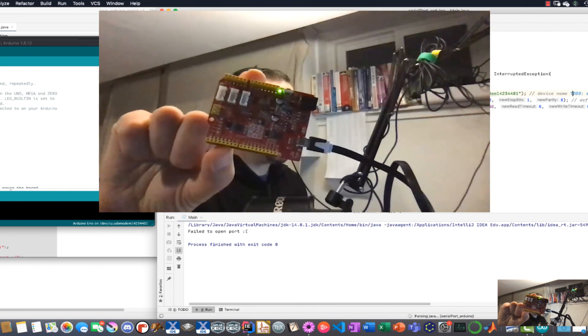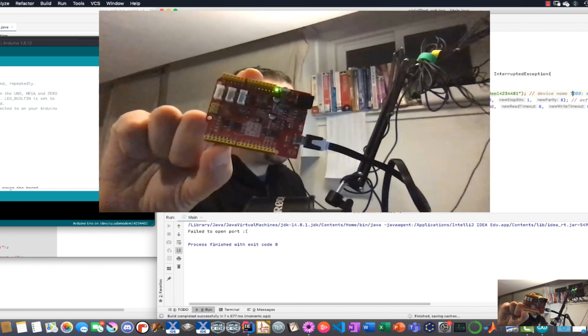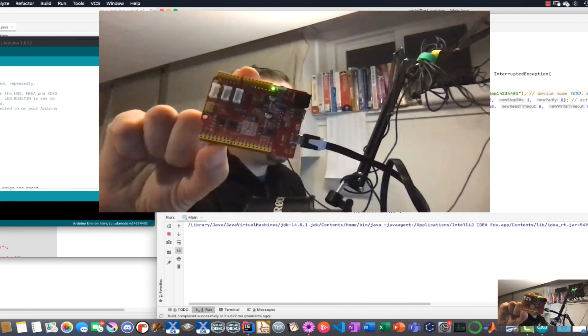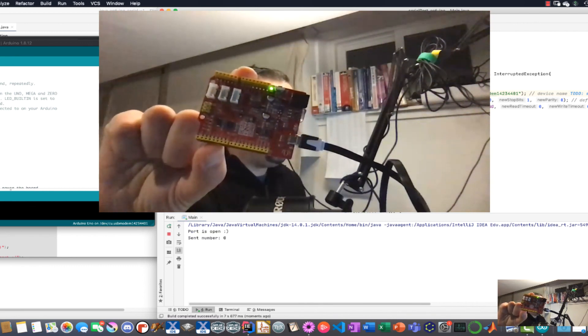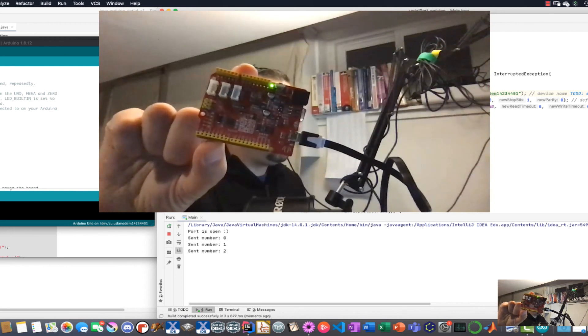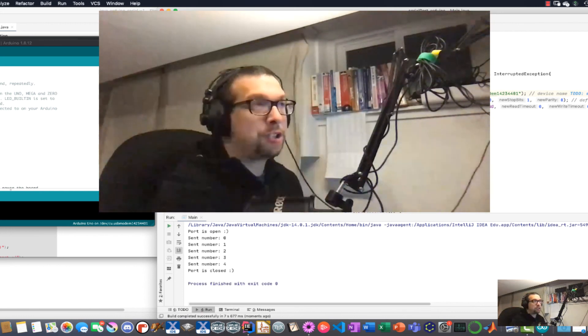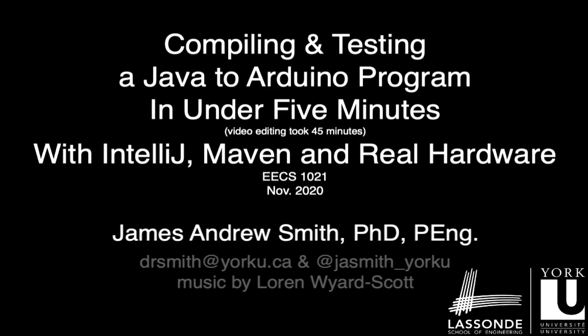Let's hit run again, let's see what happens. It's searching for the compilable files, it's parsing Java, it's finished. There you go. And the light should be flashing. Done. Finished. Cool. It worked.